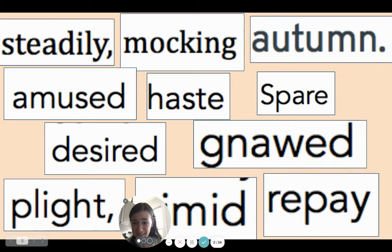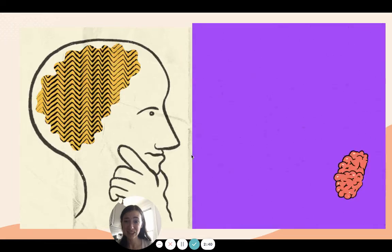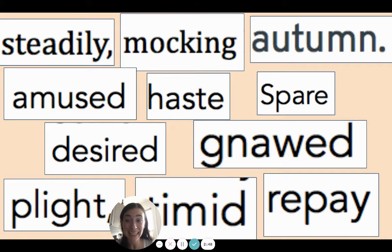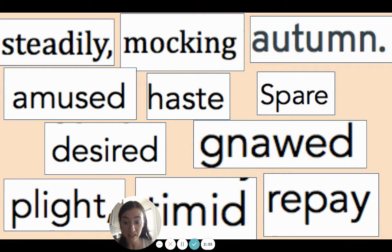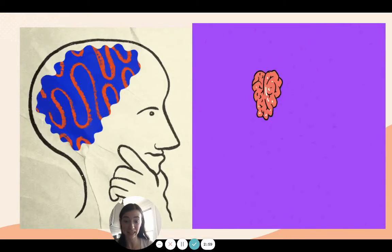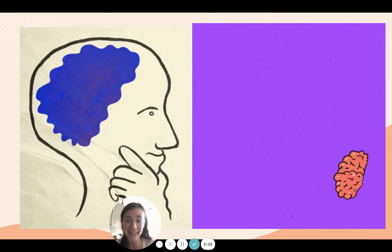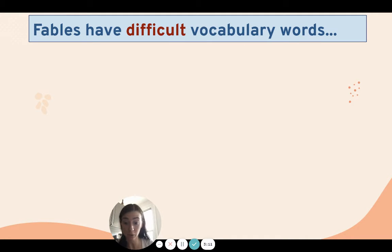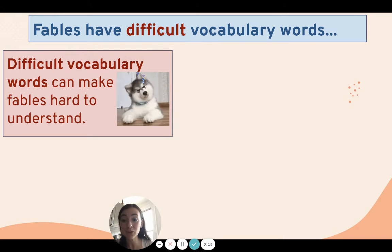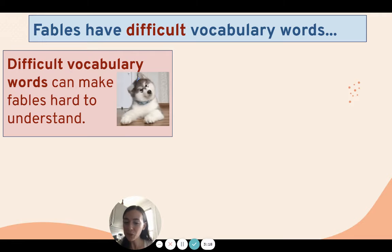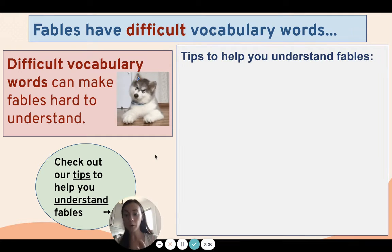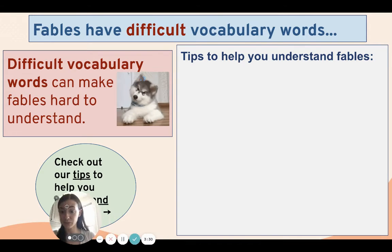What are these words? Did you notice it, friends? Your brain may have been thinking, what are these words? Well, you may have noticed while you were reading that fables have really challenging vocabulary words, and it can be really hard for your brain to understand. Fables do have very difficult vocabulary words, and it does make fables hard to understand. But don't worry — we never leave you hanging, second graders. We have some tips, so check out these tips to help you understand fables and figure out these really tricky words.